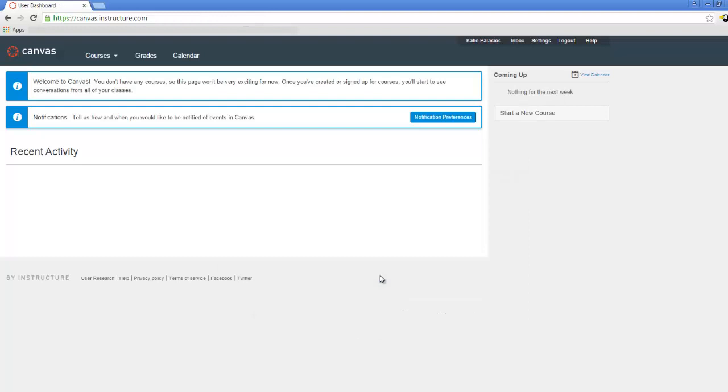So success! From now on, you'll be able to log into Canvas at canvas.instructure.com with that email and the password that you just set up. That's creating the free Canvas account.